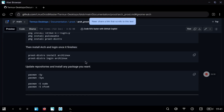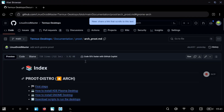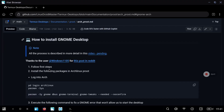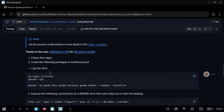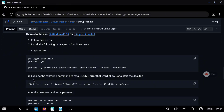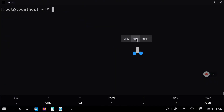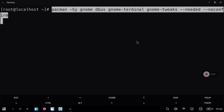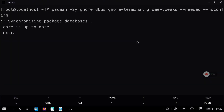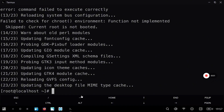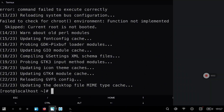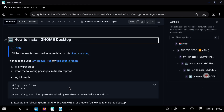Now we can continue with the steps for GNOME. The first thing to do is install all the packages that we need, so just copy this line and paste it into the terminal in Termux. This will install all the packages and it's going to take a while, but after the process finishes we can continue with the next steps.